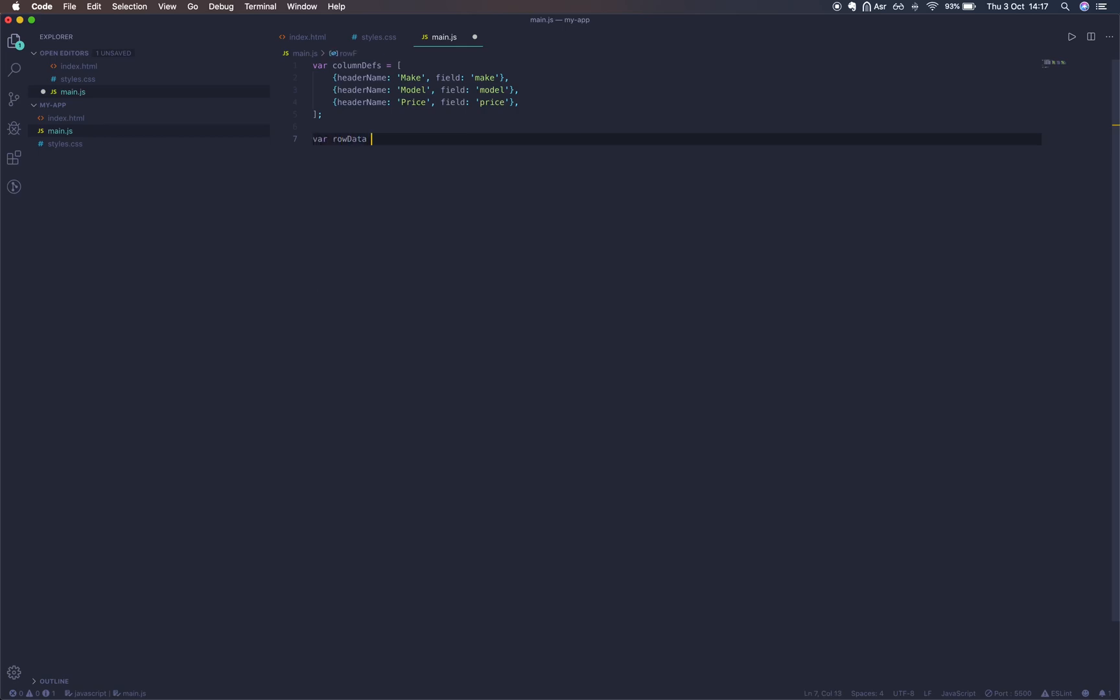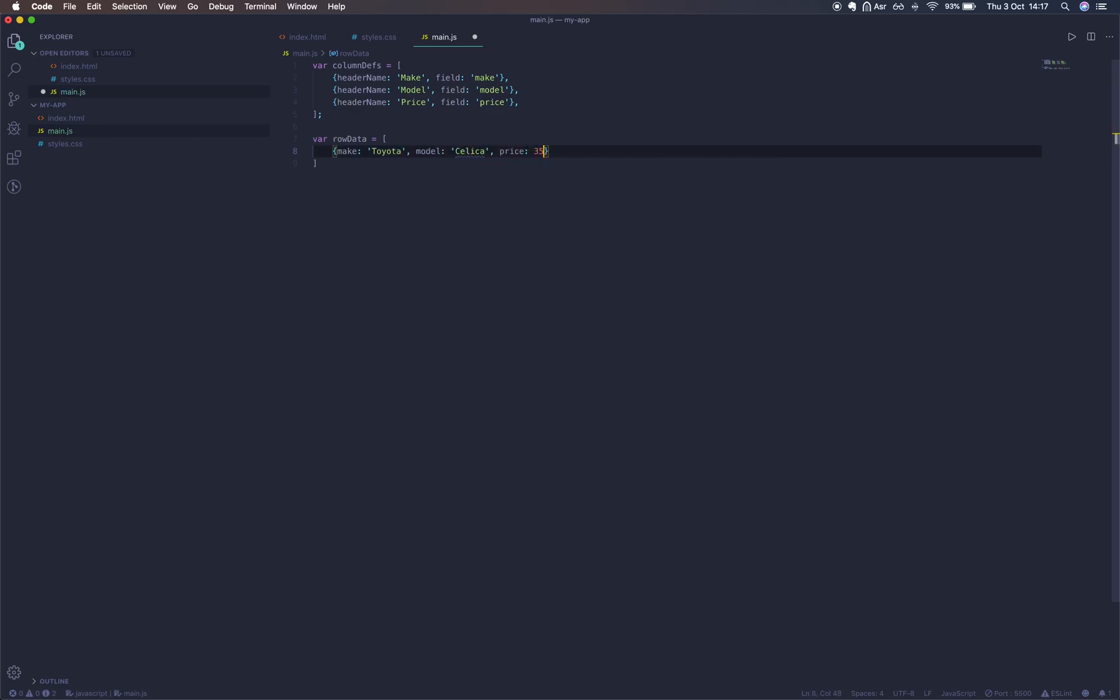So here's our rows now. Each property on the row is a field in the column definition. So we have make, model, and price.